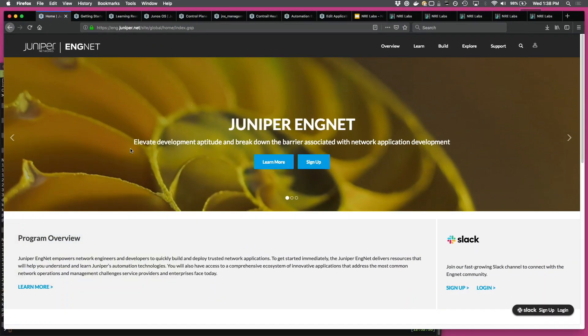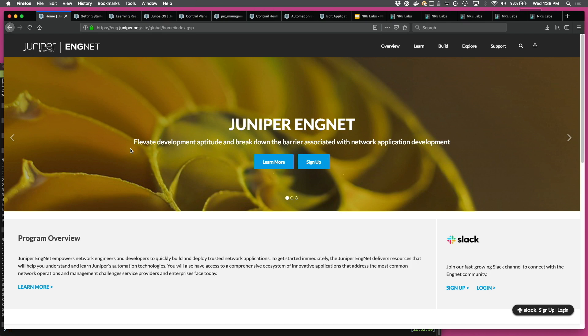Yeah, so that's the homepage, the portal eng.juniper.net. It's pretty easy to navigate, so I won't go into each of the pages. It's intuitive. But overall, the structure of the portal is centered around the theme: learn, build, explore.